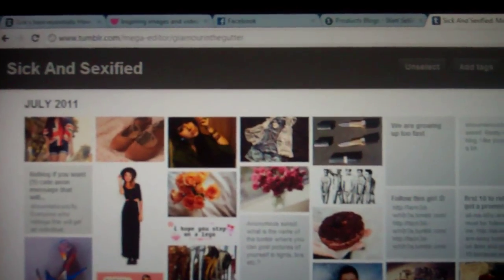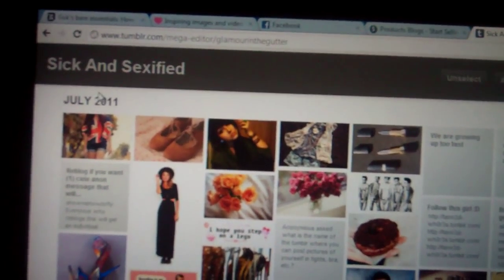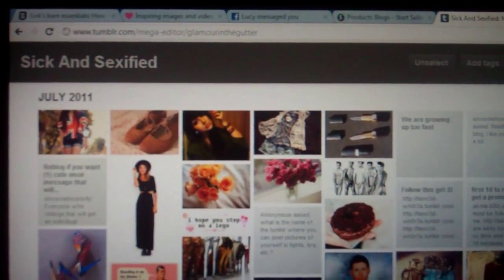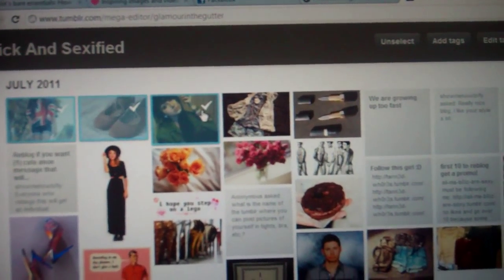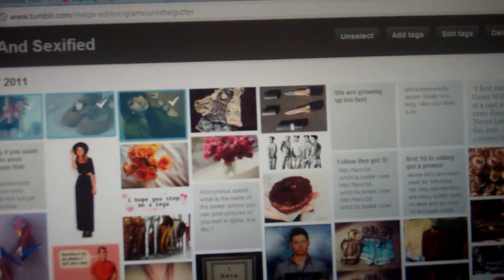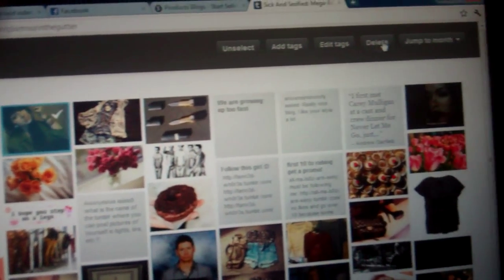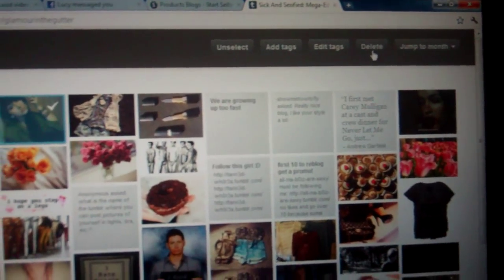This is your recent posts. If I wanted to delete this, this, and this, you just click on them and they are selected, and then you press delete.